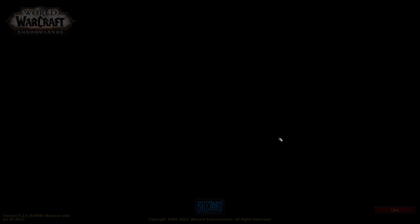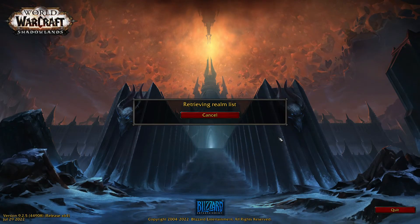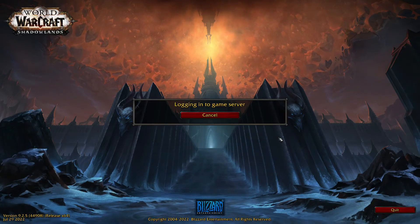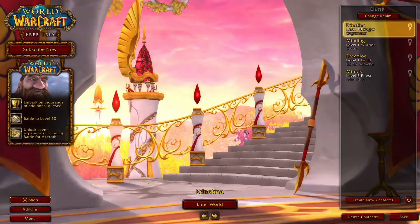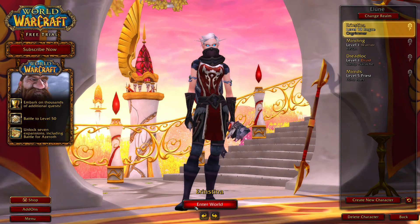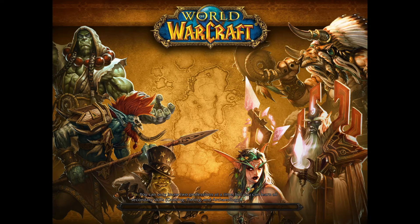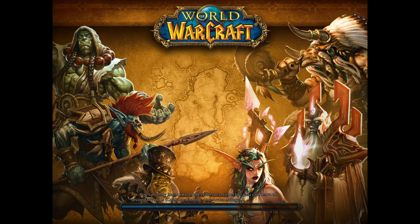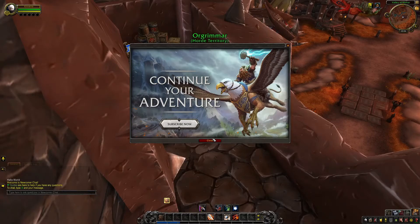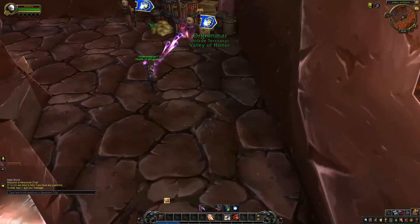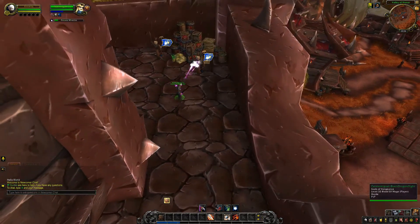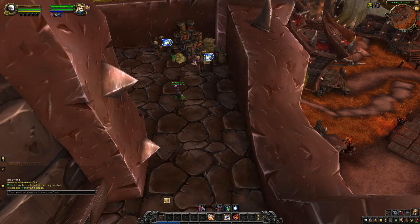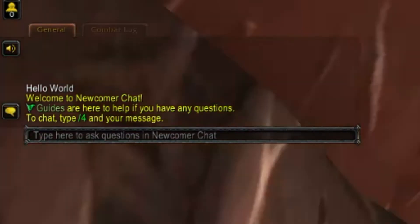So it really doesn't affect us that much. We're in the game, we're going to go into the character. As you can see here, it printed Hello World.